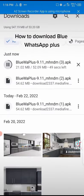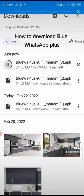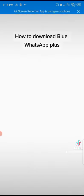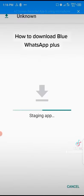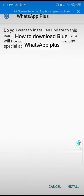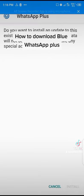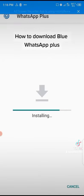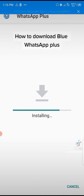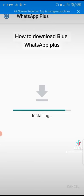When it's done, you just click on it and install it. That's all you need to do to download Blue WhatsApp - so easy.